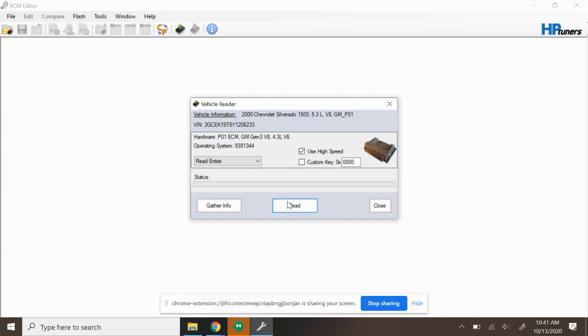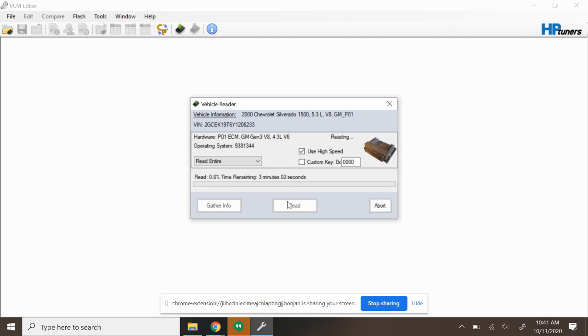Not exactly sure, but we're going to keep going through here and see what we find. So I'm going to go ahead and select Read and as you can see it's going to take us about two minutes to get the file out of this truck.